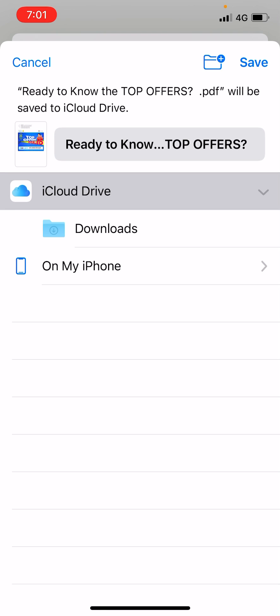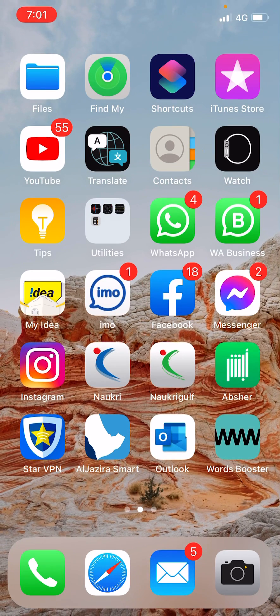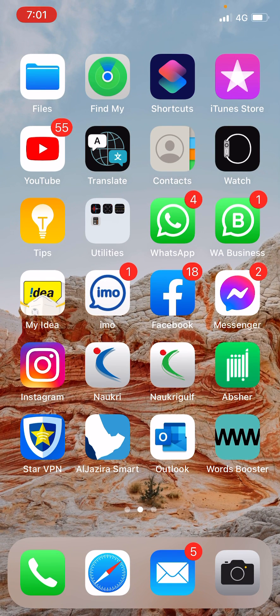two options: iCloud Drive or On My iPhone. You can choose any folder of your choice and click on the save button on the top right of the screen. In this way your file will be saved as